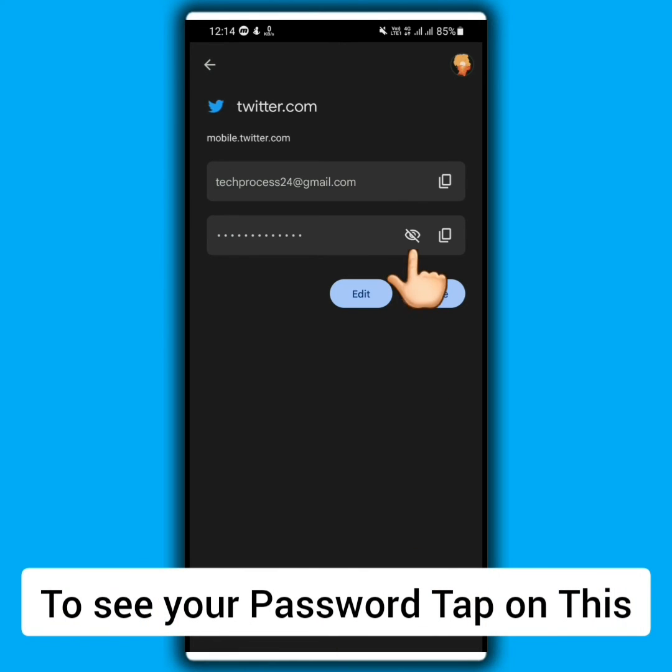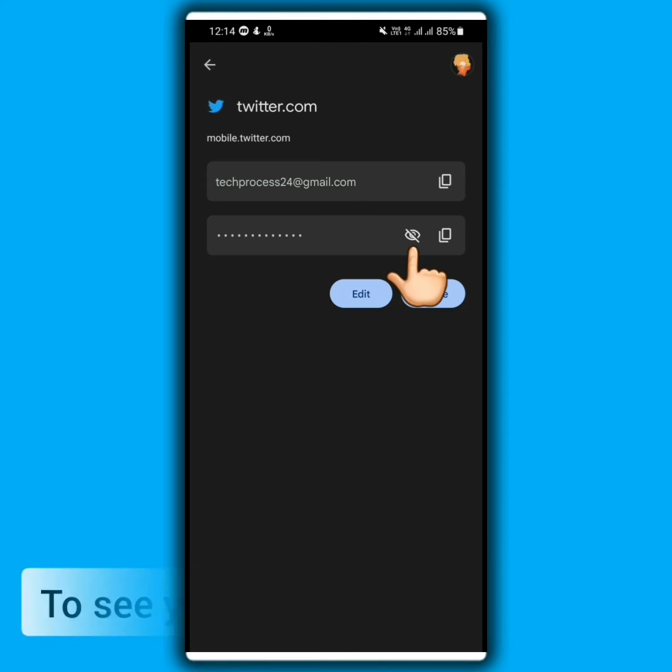To see your password, tap on this. By following this simple and easy process you can see your Twitter account password so easily.